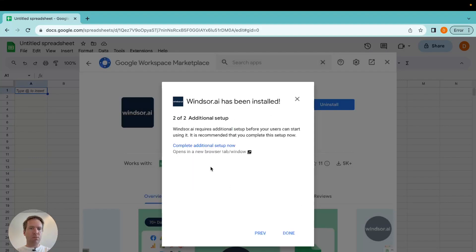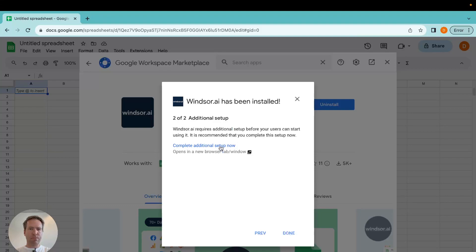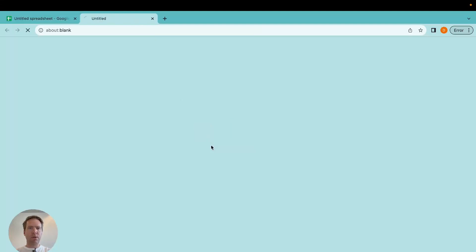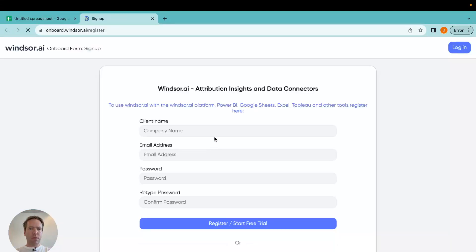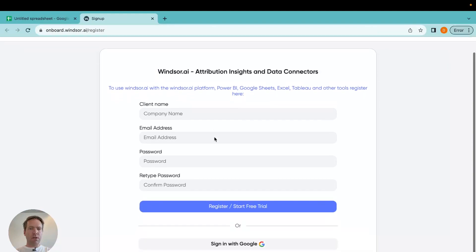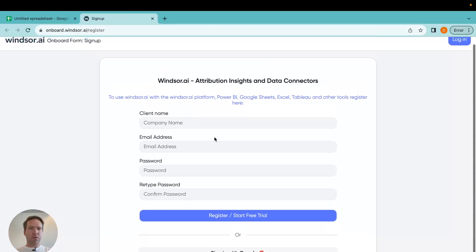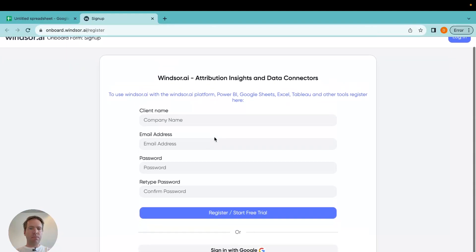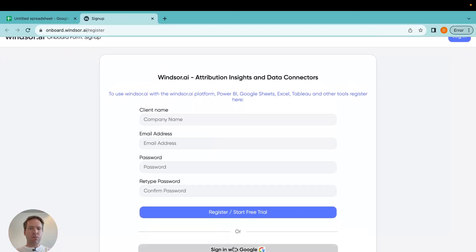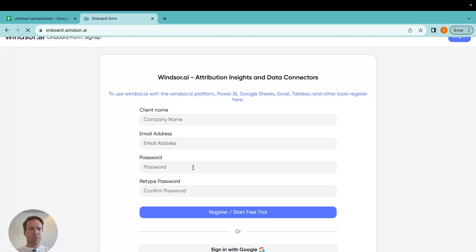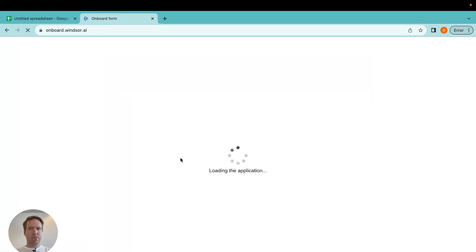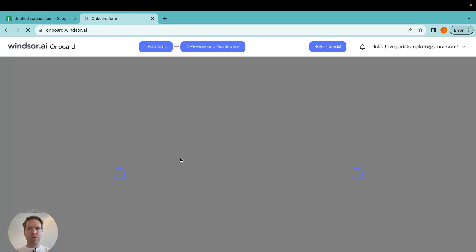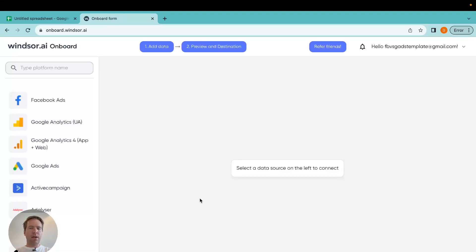Now what we also want to do, we want to get some data in. Today I will show how to connect a Facebook Ads account for example. In order to do this, we simply click on complete additional setup now. Now I can log in here or I can sign in with Google which is what I'm going to do. And now my account is created.